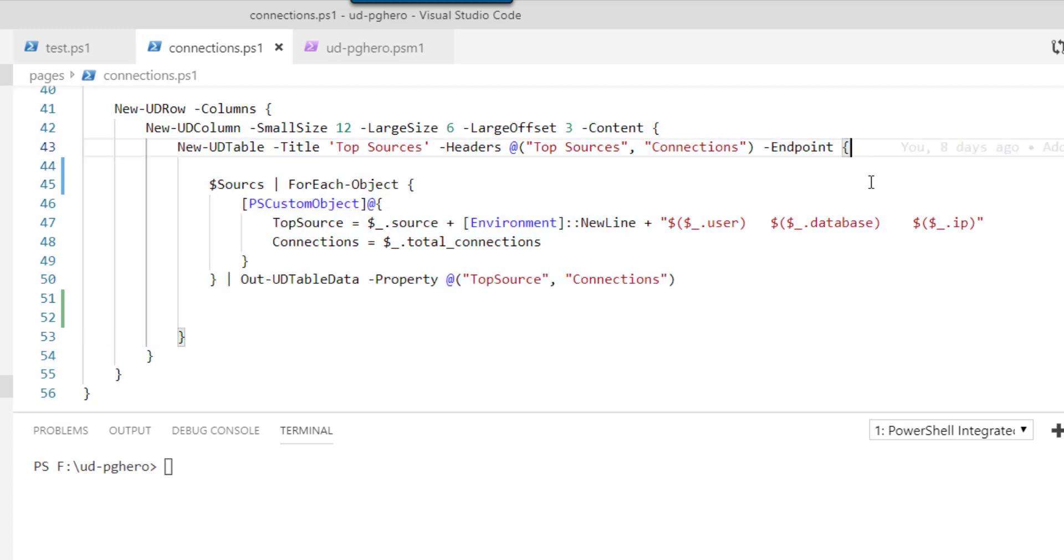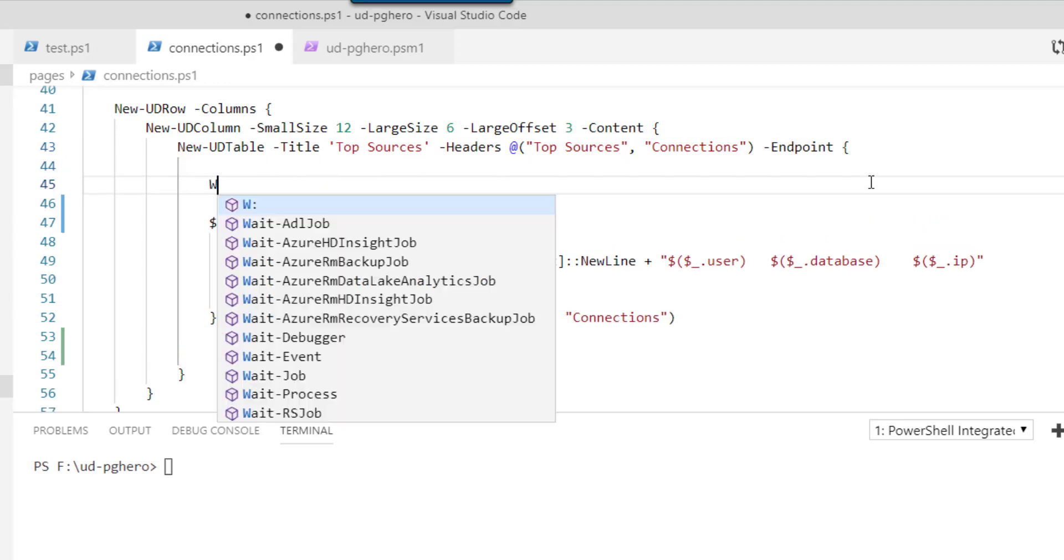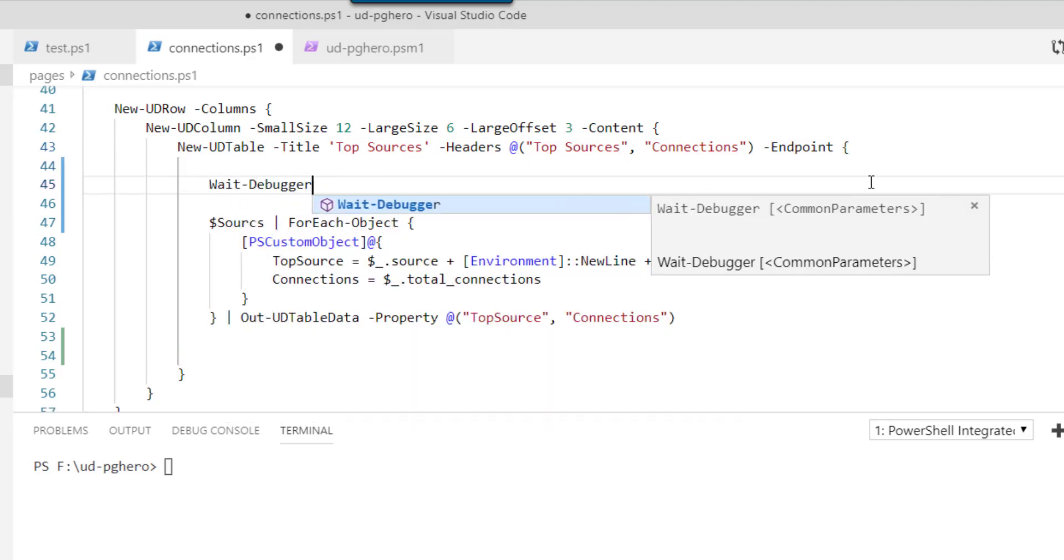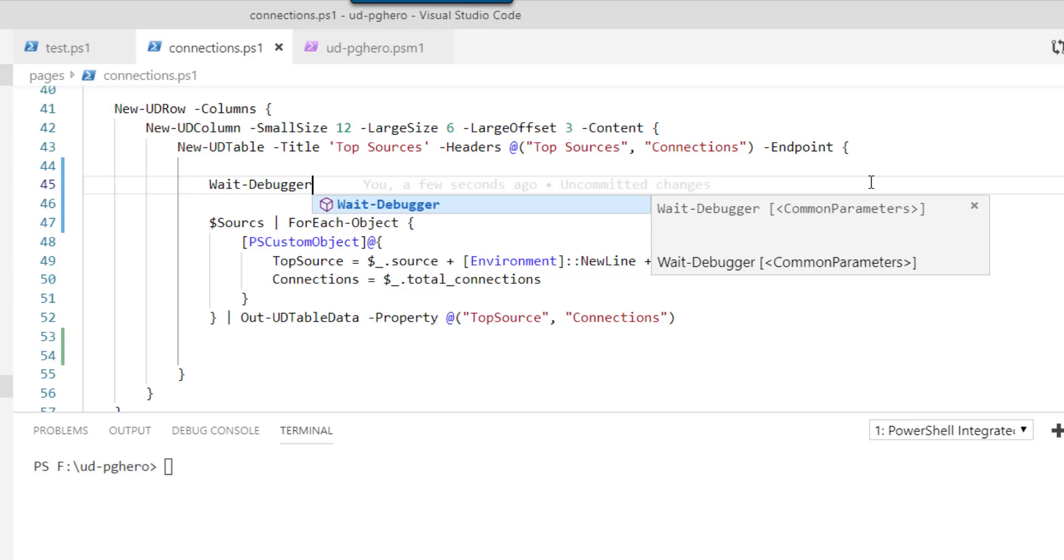And in this endpoint, what we can do is you can actually add a wait-debugger call. So what wait-debugger will do is it actually will stop this particular endpoint from executing and wait for the debugger to attach to that endpoint. So this is actually just a built-in PowerShell command. And you'll be able to use this pretty much wherever you're hosting Universal Dashboard.